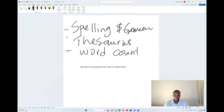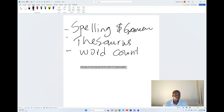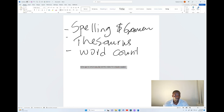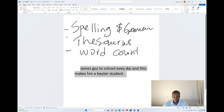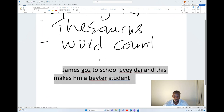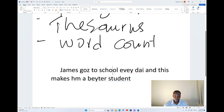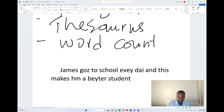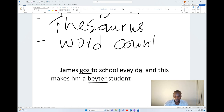I'm trying to increase the size so you can see it well. The sentence says: James goes to school every day, and this makes him a better student. When you look at this, I have around three areas where I have a problem with spelling.